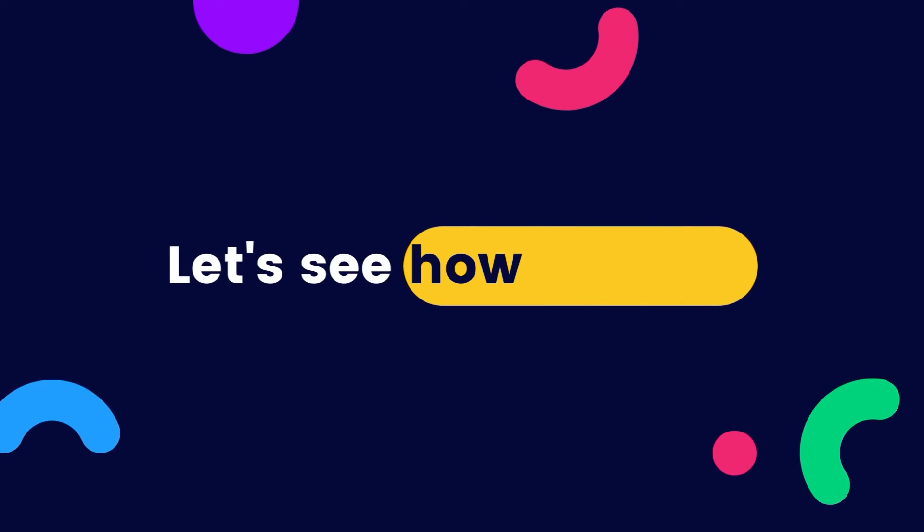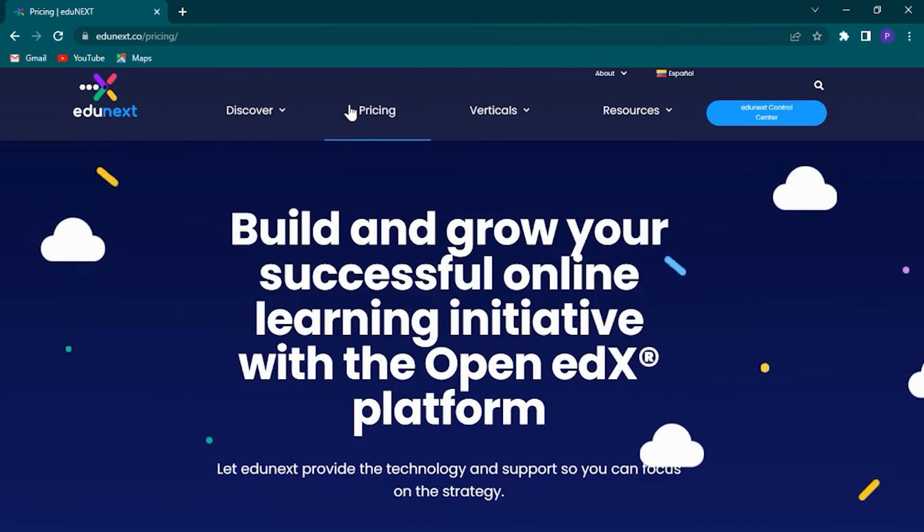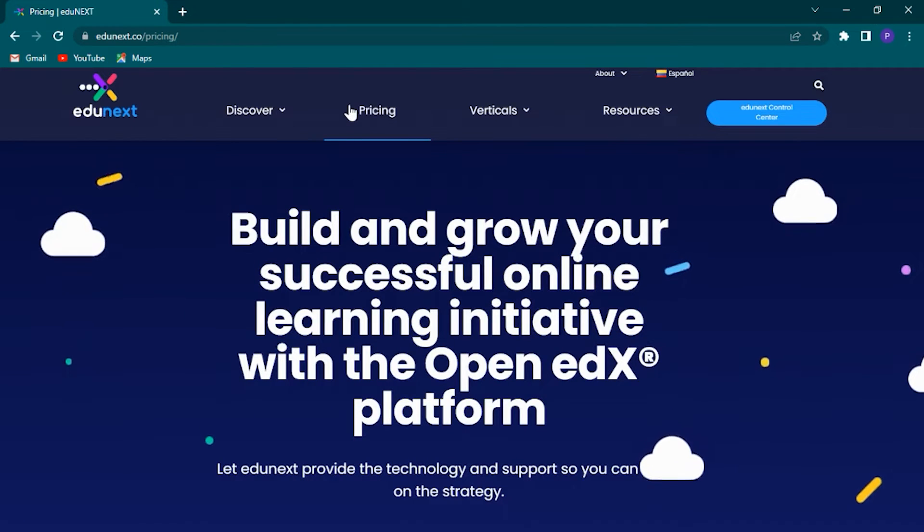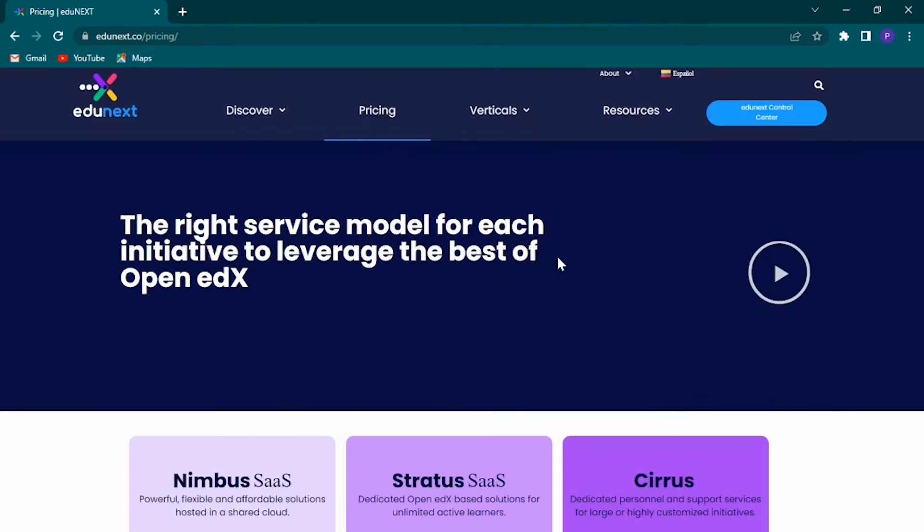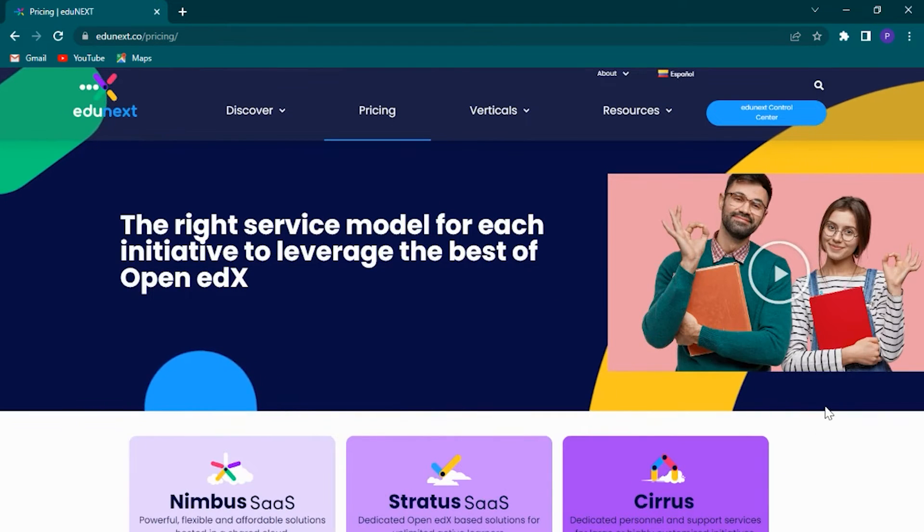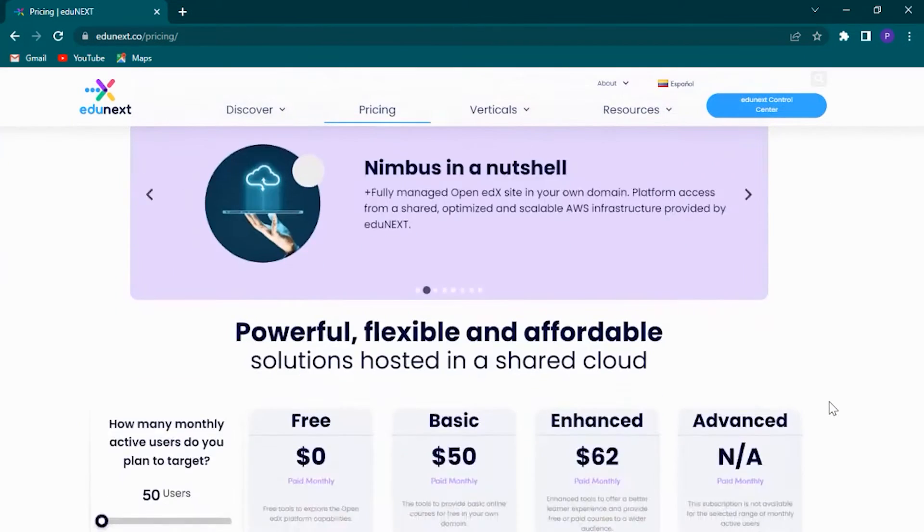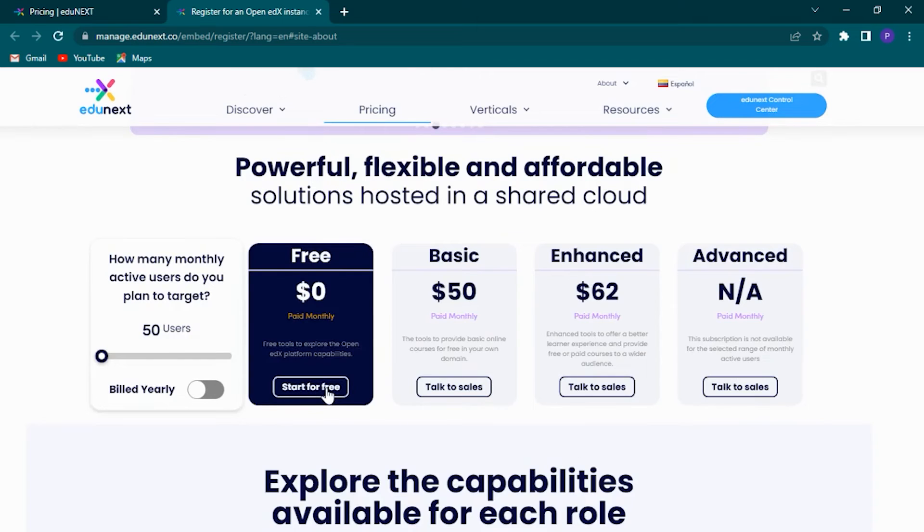Let's see how it works. To begin, you must have an Edgynext subscription that allows you to log in to the Control Center. If you don't have one yet, you can register for a trial version in four simple steps.